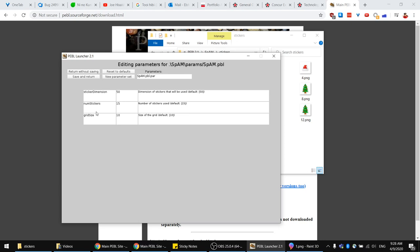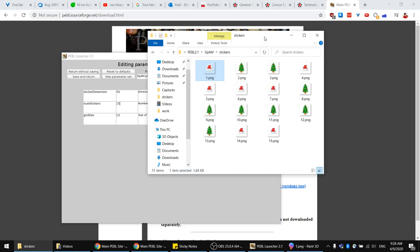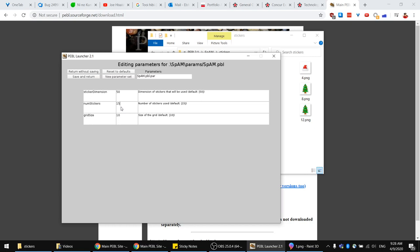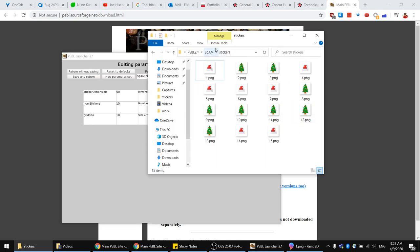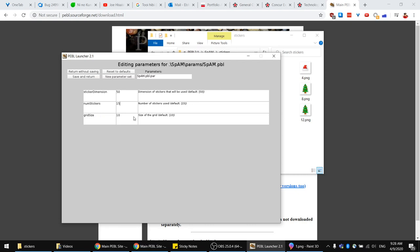The other parameter to look at is the number of stickers. You can change this to be less or more than 15 — whatever number you want — but this needs to agree with the number of sticker files you put in the stickers folder. If it doesn't find any number from 1 to 15 it will give an error saying you're missing a sticker. There is also the grid size, which is the size of the grid you can place stickers in — currently a 10 by 10 grid, but you can change it to a different size.